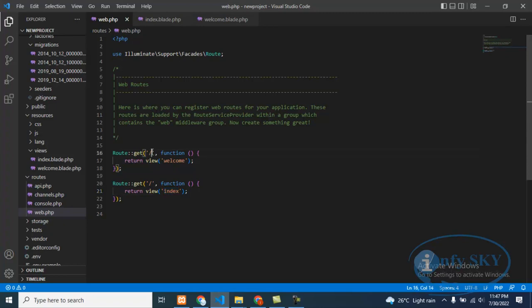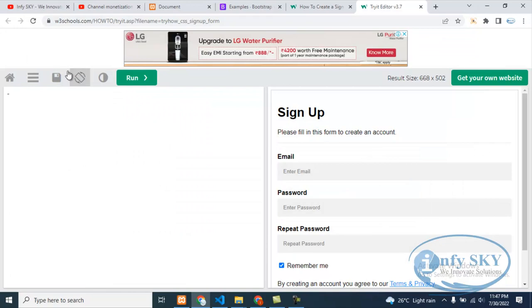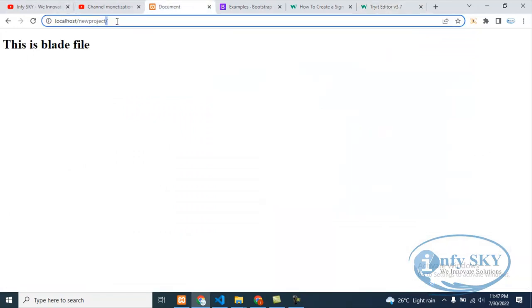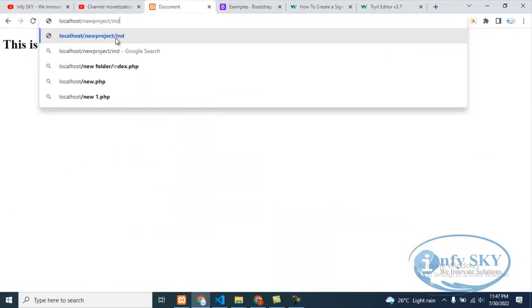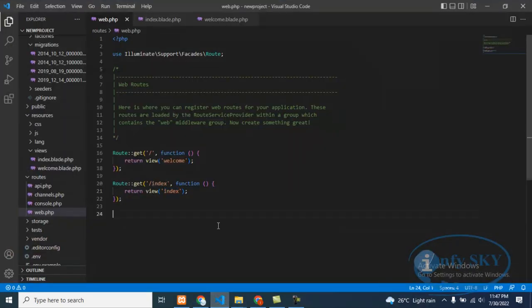You can create pages – I'm just showing you how it will work. I have written here index. See, this is also a route. So what I will do here is write index – you can write anything, but here it should be the blade file name only. Then we'll go here and I will type index. See, this is our signup page. So like this you can use blade files.